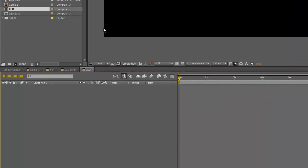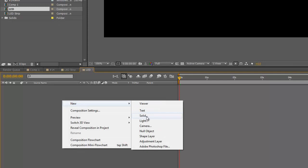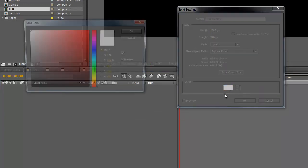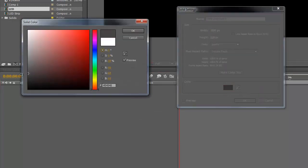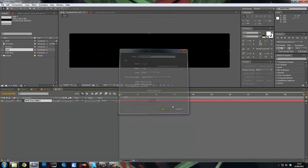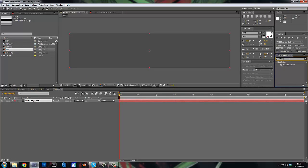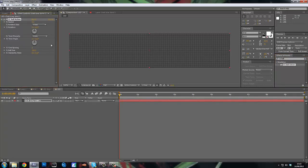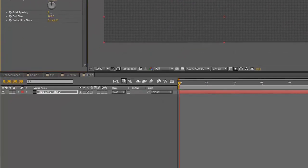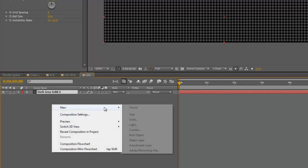So what you want to do is make a new solid. Let's just make it like a dark grey. And we're going to go and type in CC ball action on the effects and presets to drag it on. And then what you want to do is change the ball size to 50.